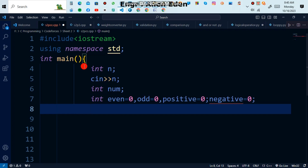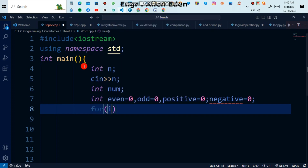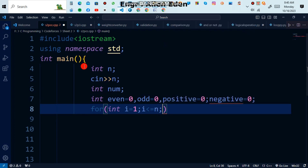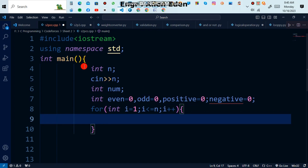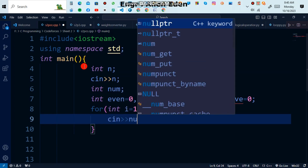Now we are using a for loop: 'for int i = 1', meaning the loop starts from 1, then 'i less than or equal to n', so the loop runs up to n. Inside the loop, take input for num using cin.